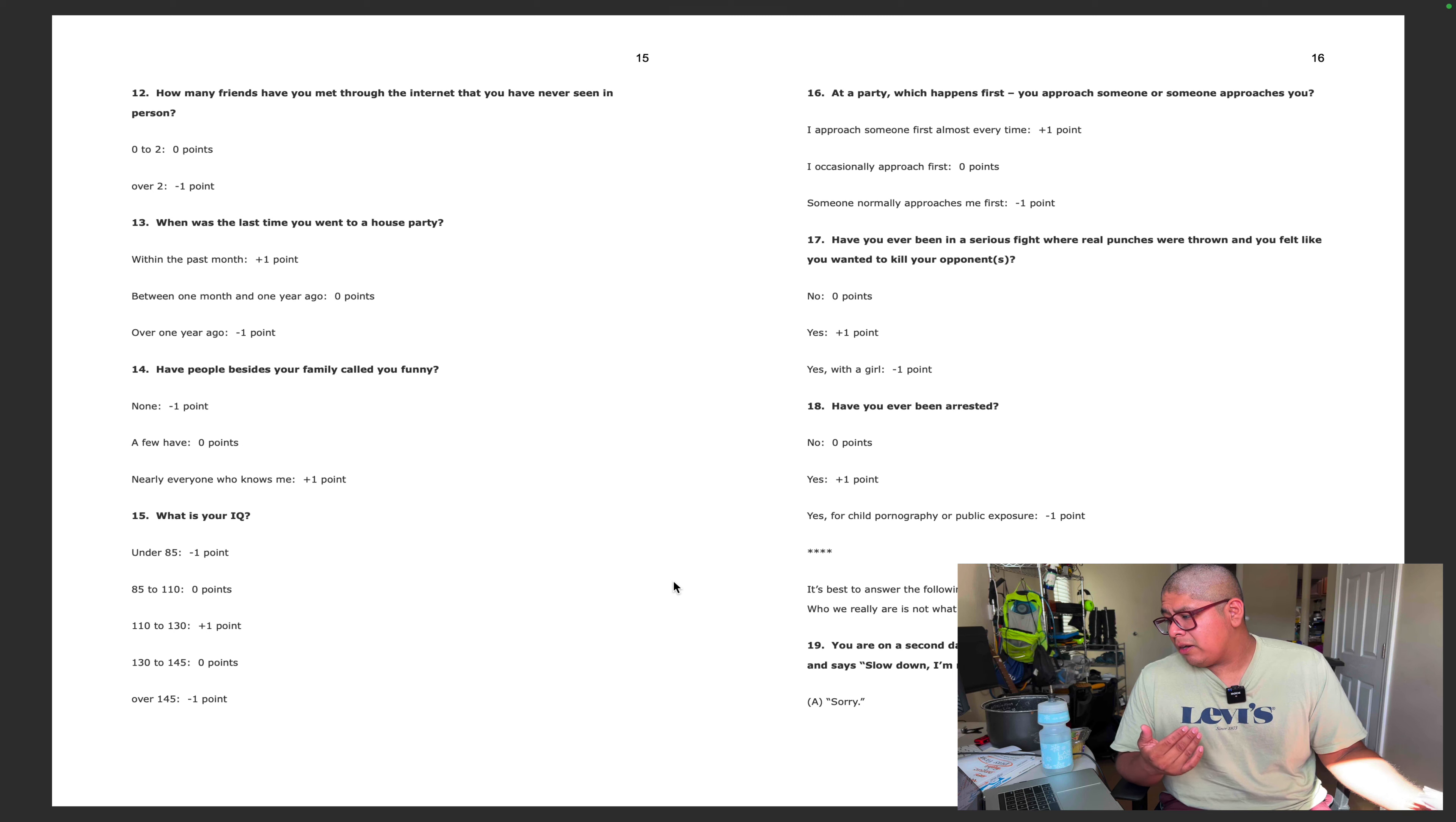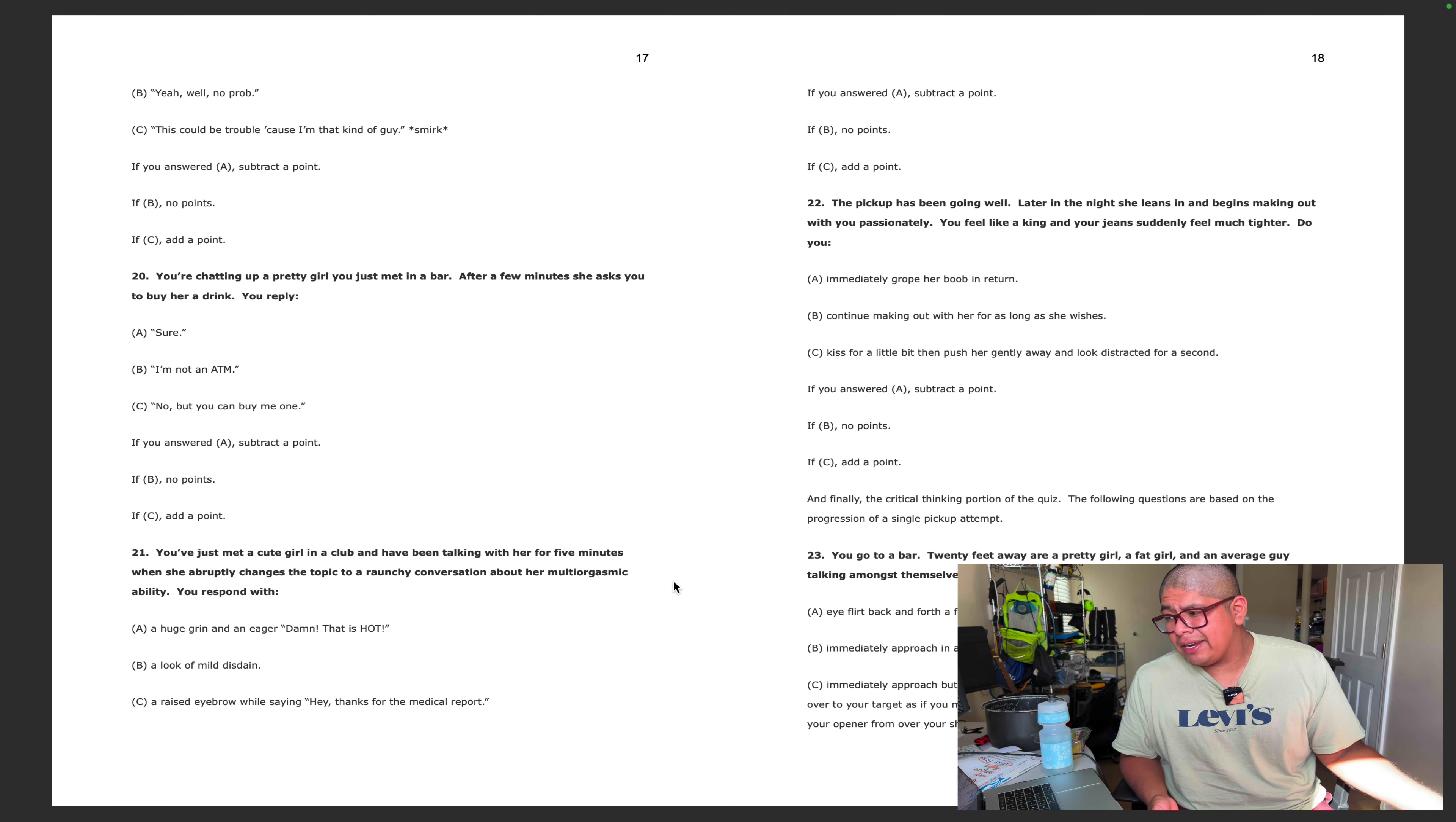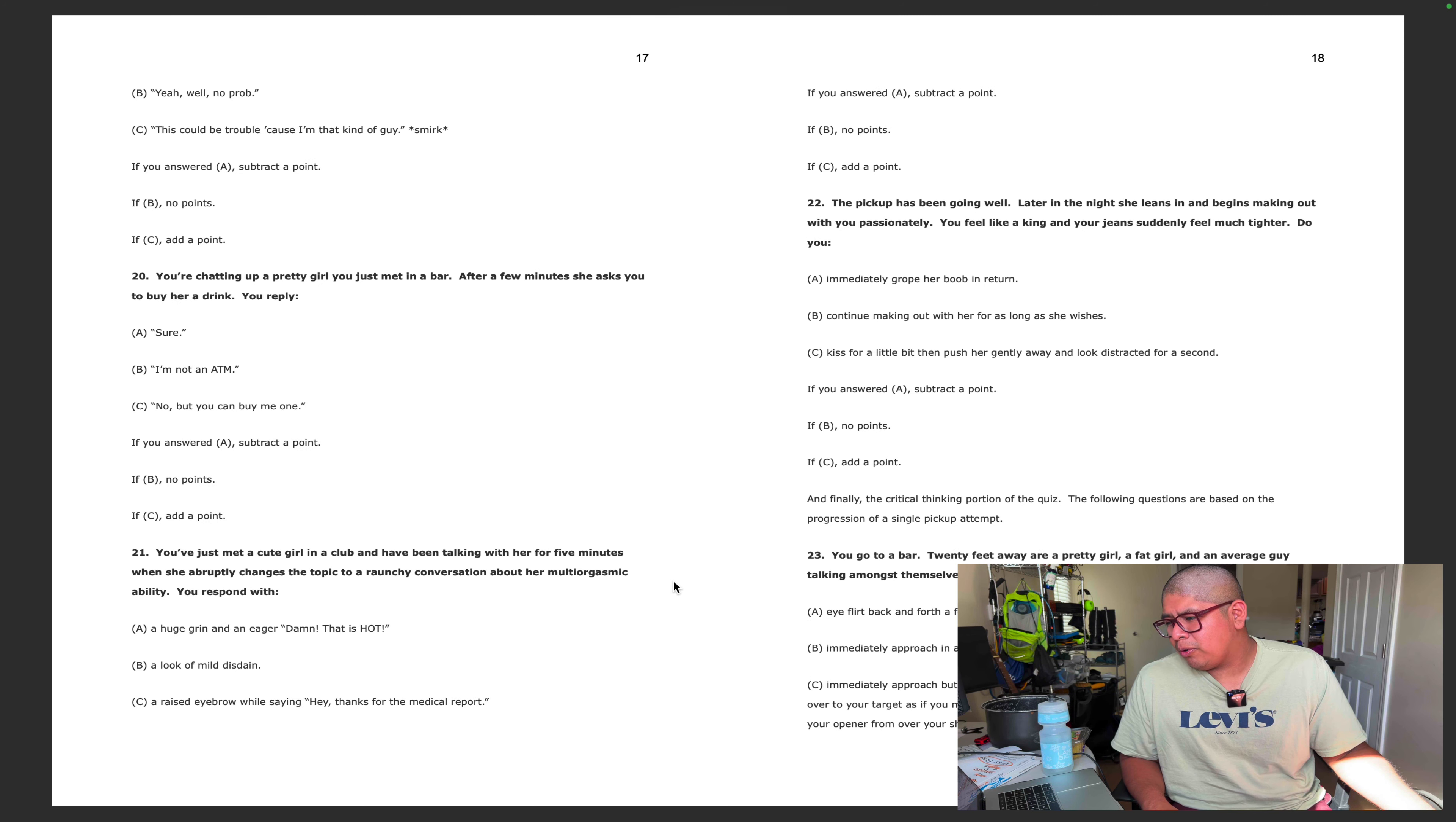Have you ever been arrested? Yes, got arrested for DUI. I've shared this before. You're on a second date with a girl. You go to kiss her and she turns her cheek to you and says slow down, I'm not that kind of girl. I have gotten rejected trying to kiss a girl and she said I'm not into you. I was like oh sorry, oh my bad. I forgot what I said. I don't think I said sorry, I didn't apologize. Then after we ate. If I had the balls to kiss her, I'm pretty sure I would say something different like oh my bad. If you answered A, subtract a point. If it's B, no points. I think I'm at negative four.